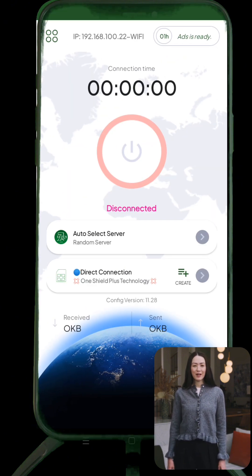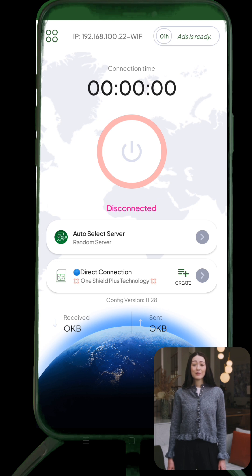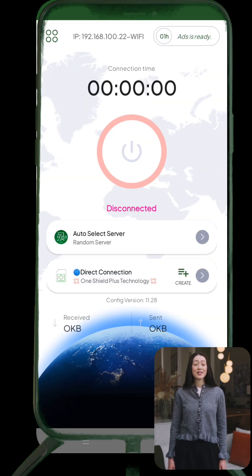Depending on your internet speed, this may take a few minutes. Once the installation is done, you'll see the open button. Tap it to launch the app.